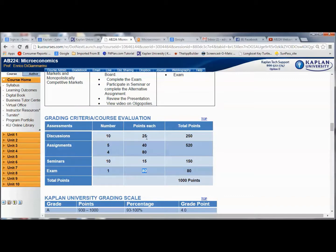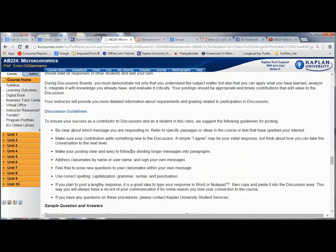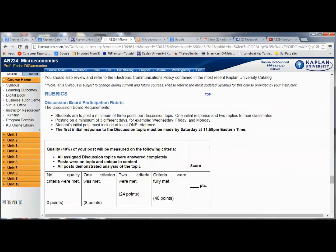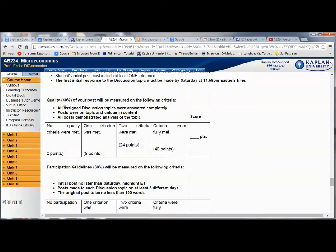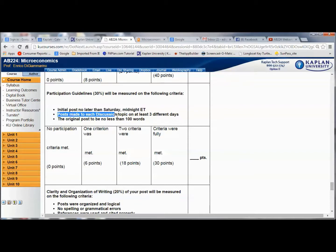Let's talk about discussions. Many of you may be familiar with them. There is an explanation of the discussion grading rubric further down in the syllabus. You'll notice that 40% of your discussion grade is measured on whether your posts are on topic. For participation grading: your initial post must be no later than Saturday at midnight. If your first post comes later — Sunday, Monday, or Tuesday — you're going to lose a few points. You must also post on three different days.